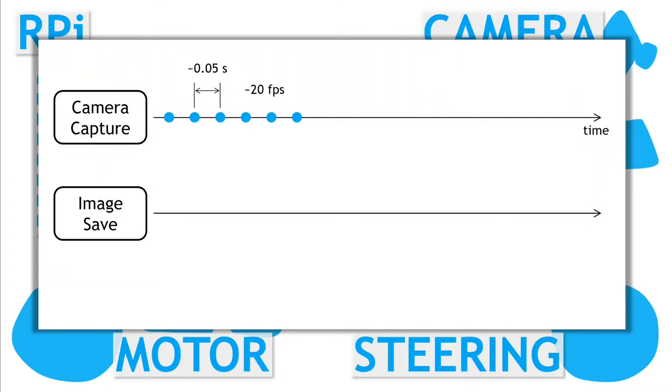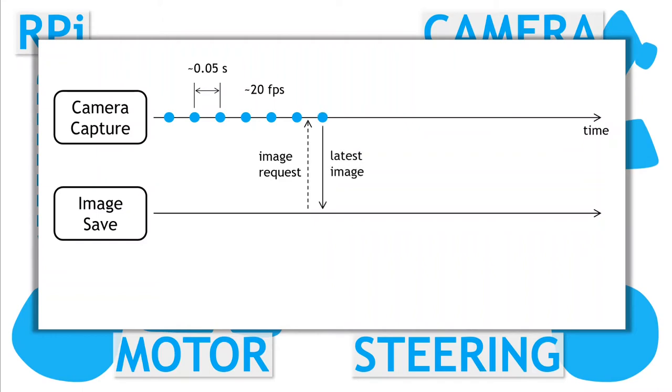We run this as a separate process too, as writing image data to disk is slow. When image save is ready to store an image, it signals to the camera capture process it would like to access the next image. So on the next frame, it provides a copy to the save process, which starts writing it to disk.